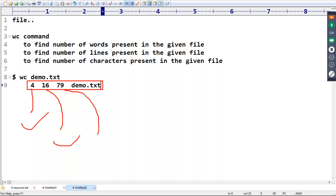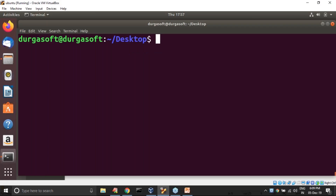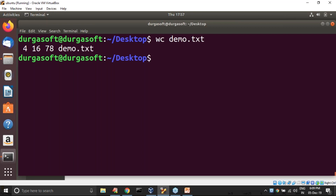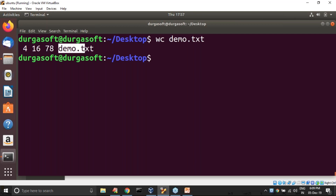Let me cross-check. Running `wc demo.txt` — here four number of lines, 16 words, 78 characters, and the name of the file is demo.txt. I hope everyone is in a position to understand what is the meaning of WC command.